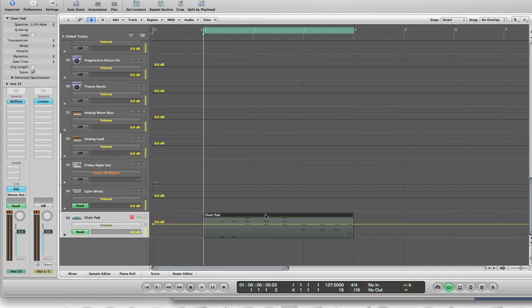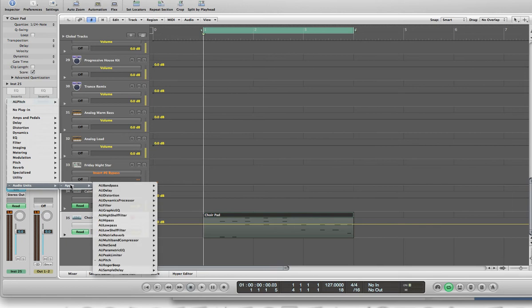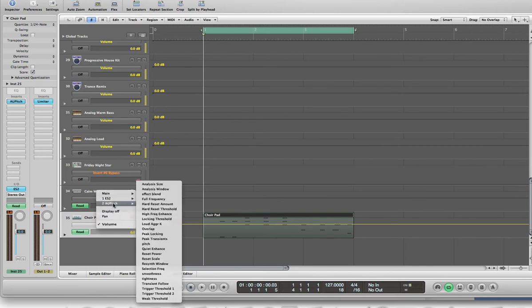So I want to go ahead and put some AU pitch on this. You can go to inserts, and the way you do that is just go over to the top, select the first empty insert, left click, go down to Audio Units, Apple, select AU Pitch, Stereo, it'll show up in here. Then go back to your track where it says Volume, hold down the left mouse button, click, and select AU Pitch, it's going to be the second one there.